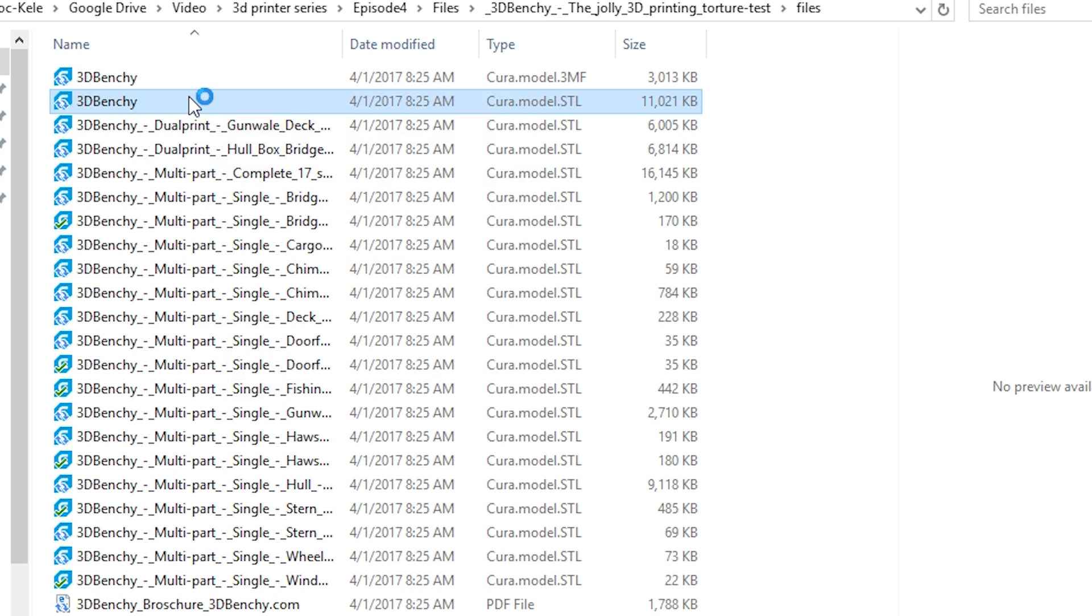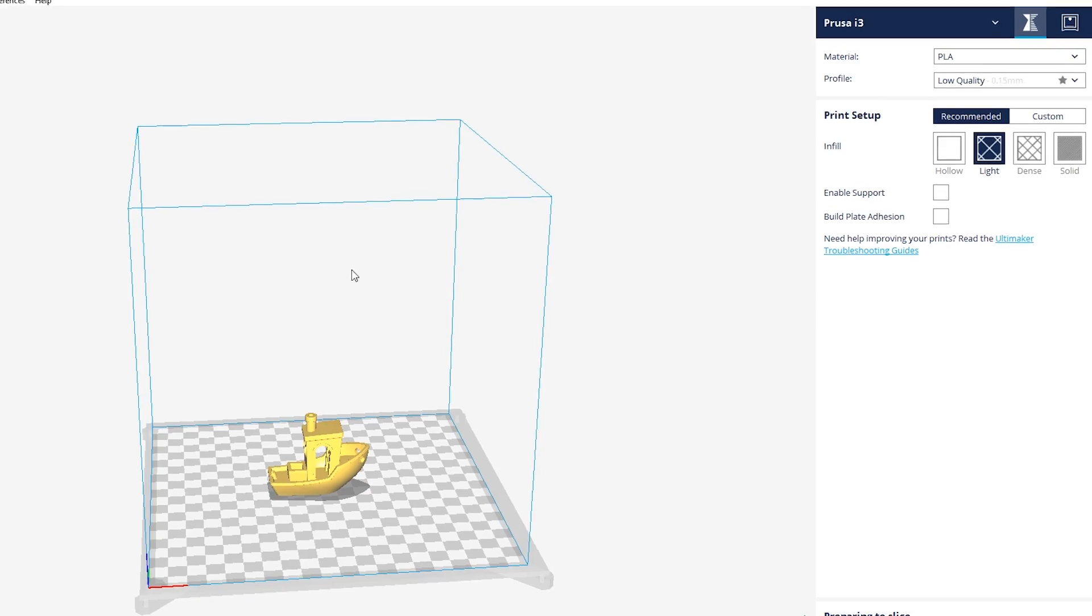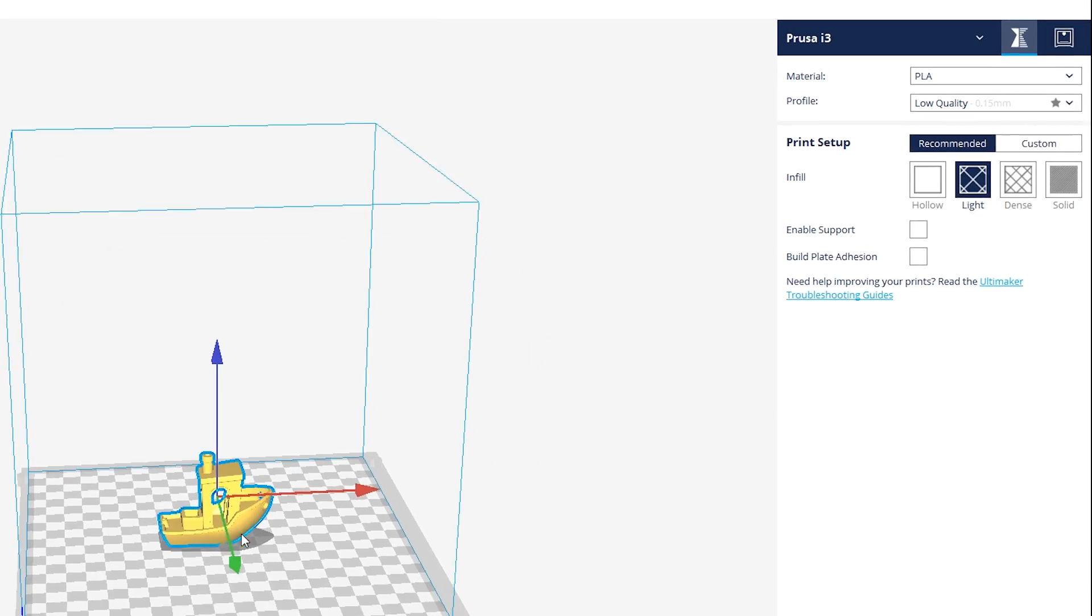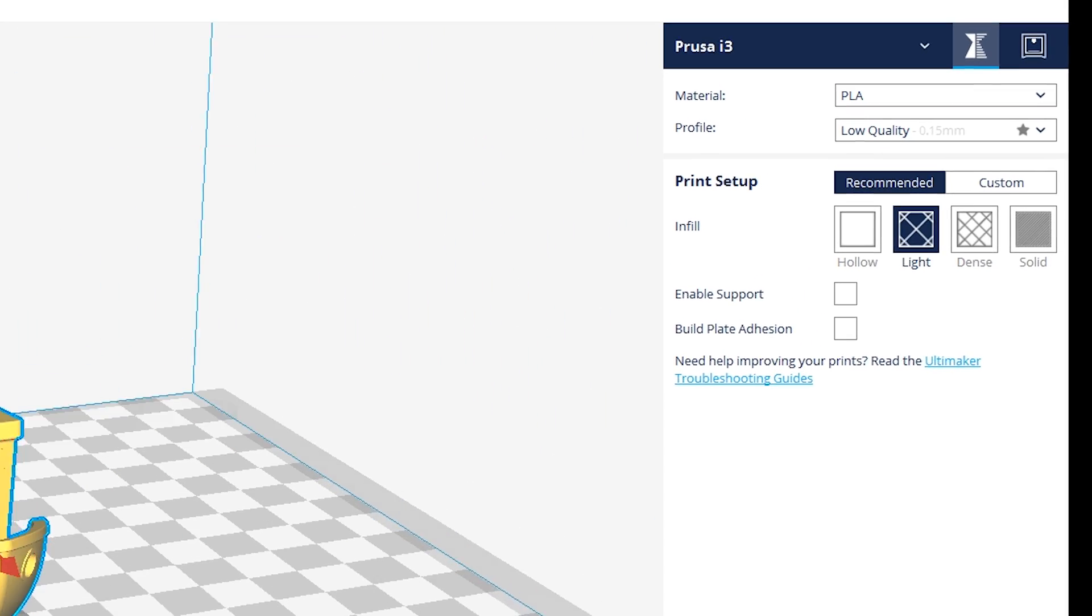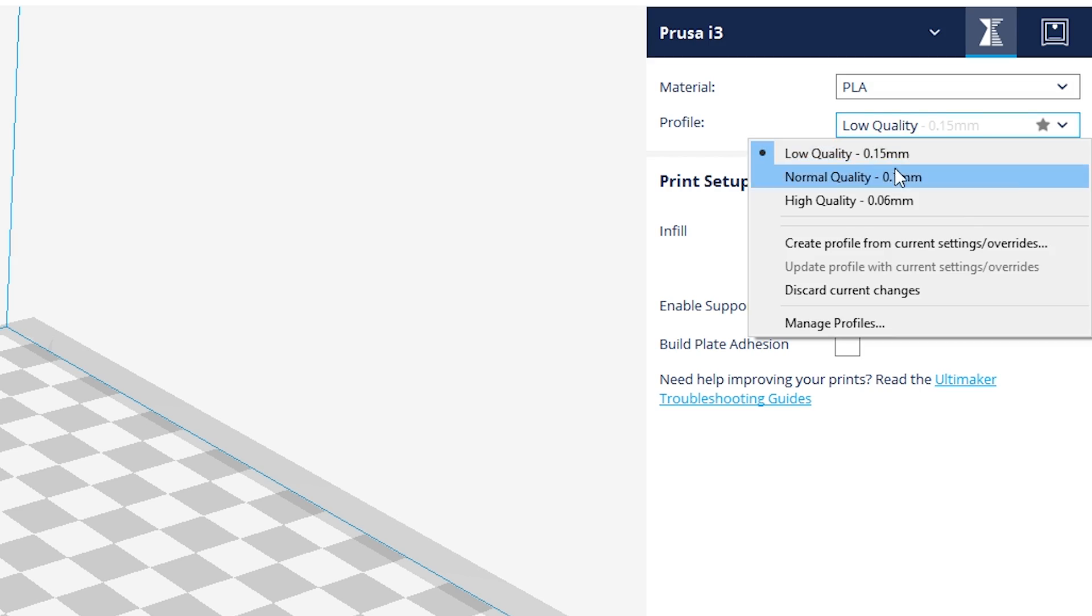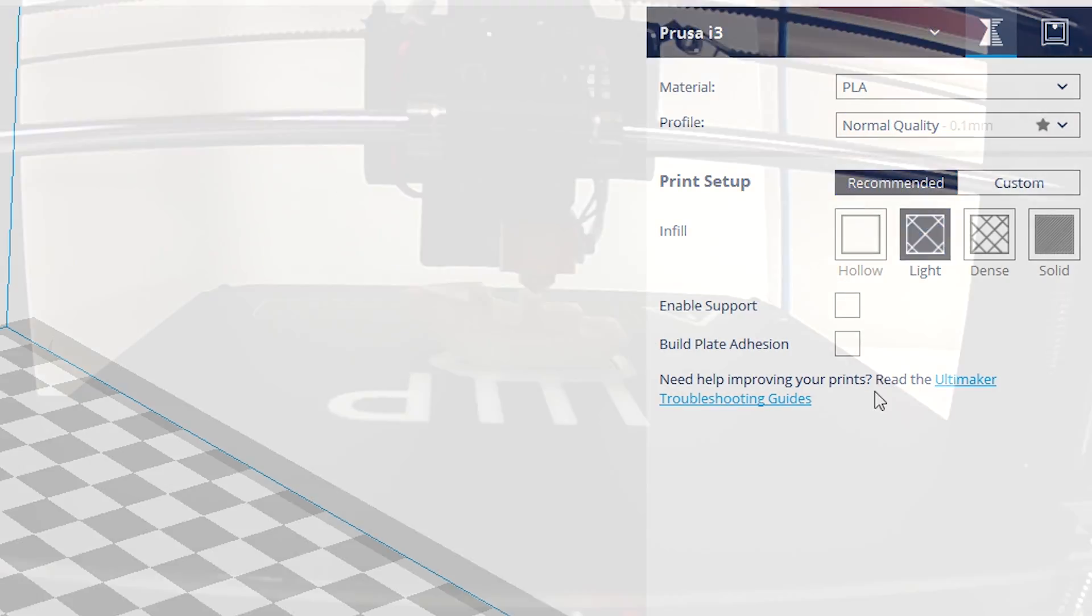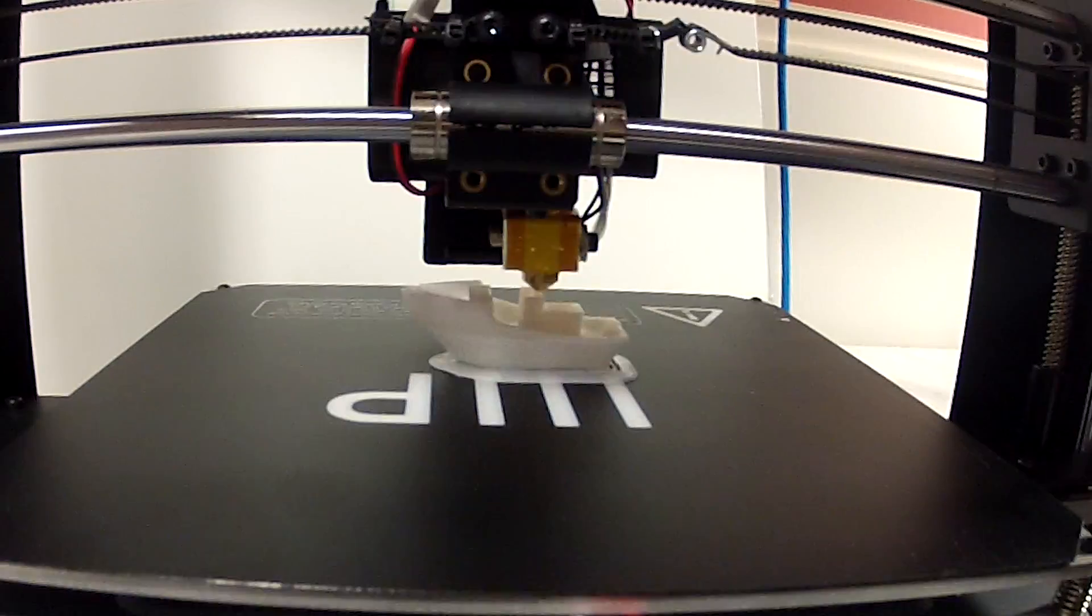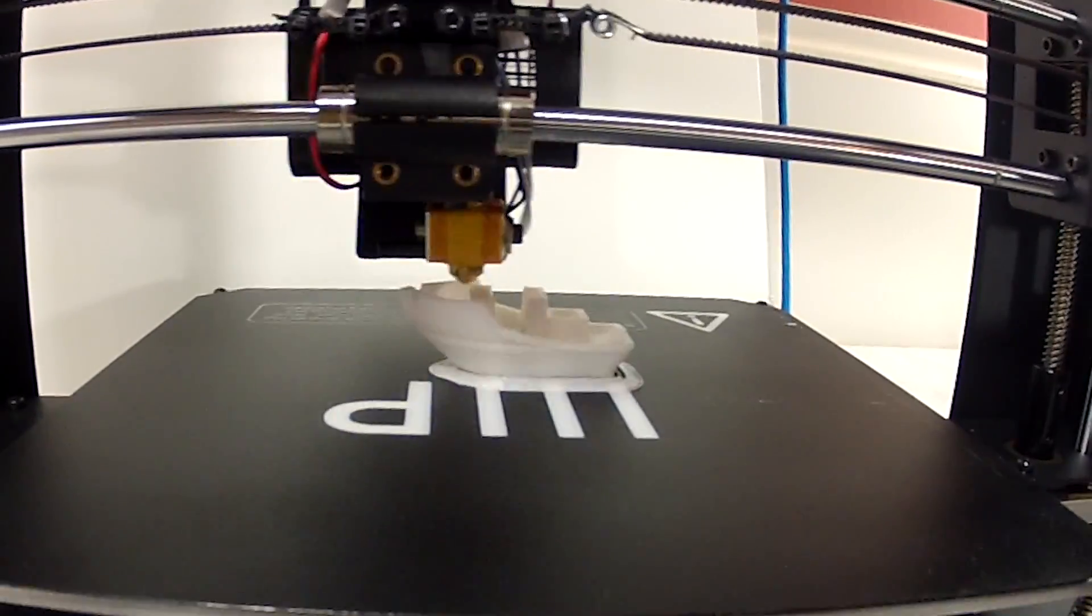In your favorite slicing program confirm all your settings. I went with normal quality, 20% infill and no support structures of course. Save it to gcode and start printing. With these settings this should take about 2 hours.